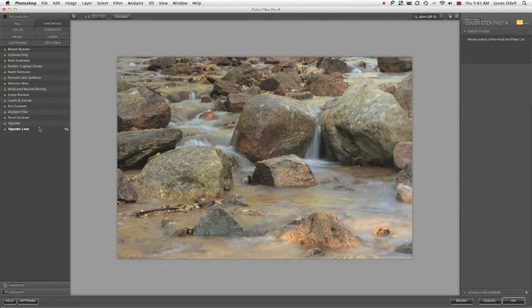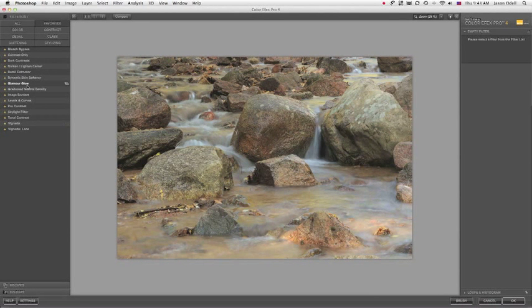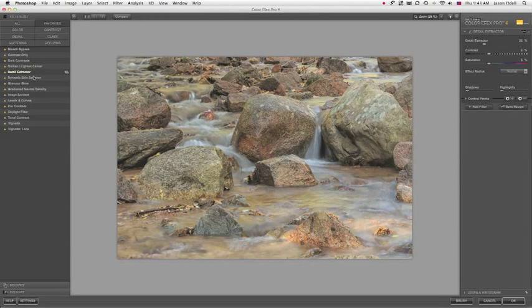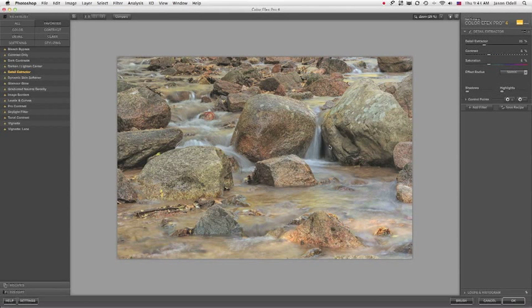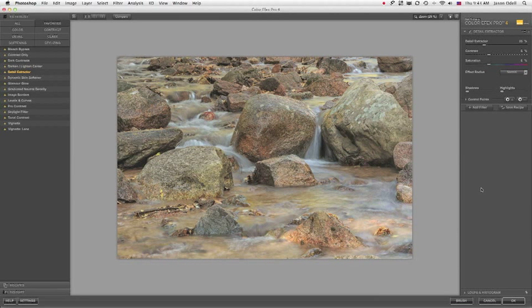I've got on the left side my filter list, and I've narrowed it down to just my favorites, and I'm going to pull out the Detail Extractor filter. I'm going to click that, and there it is applied, and on the right-hand side, you can see the controls.